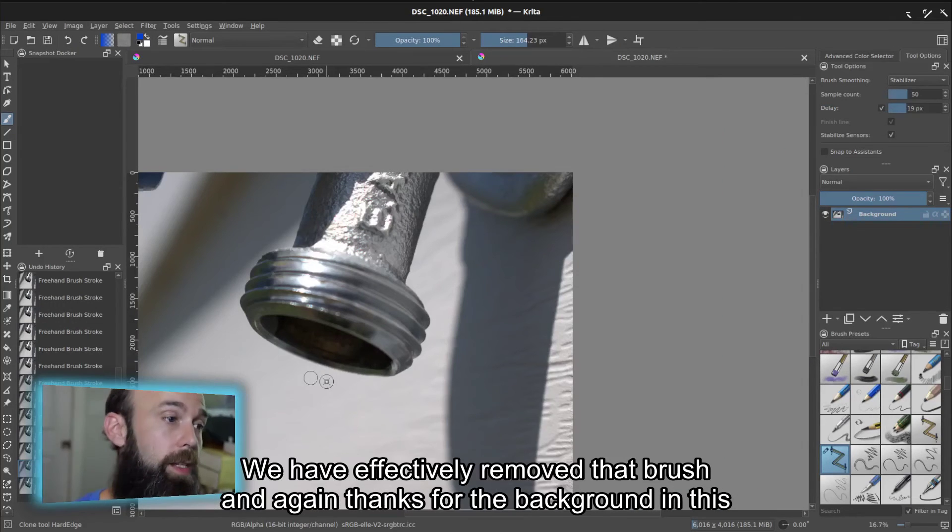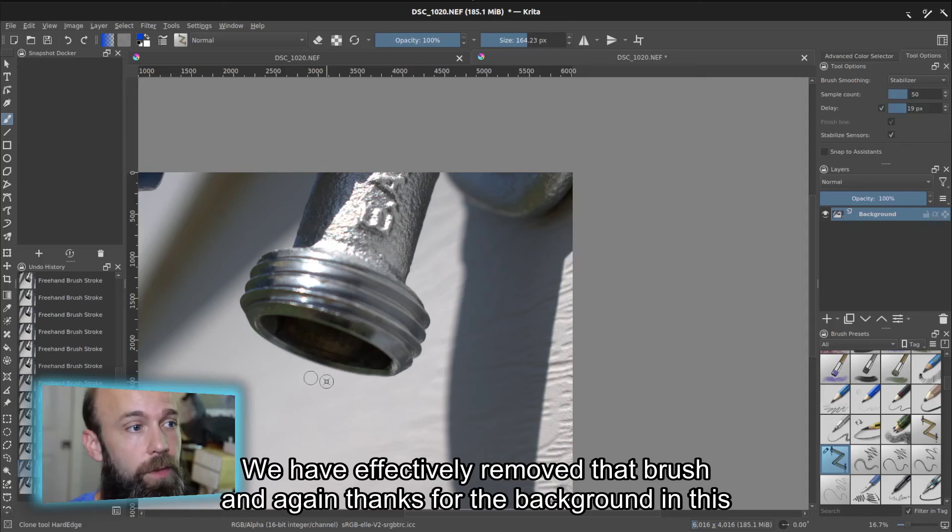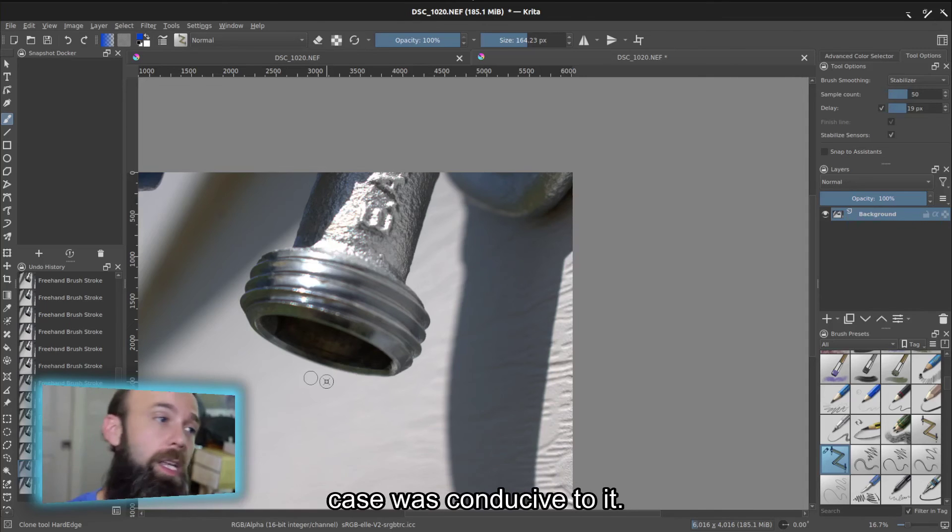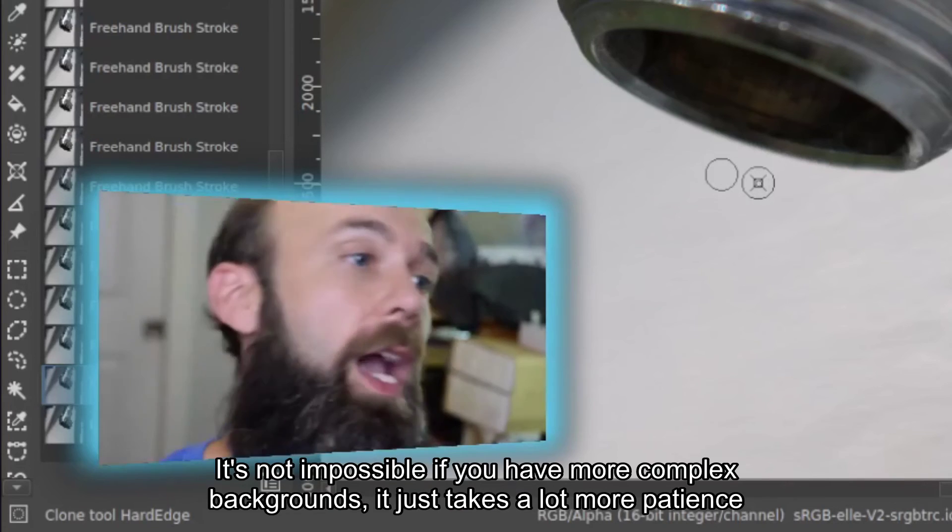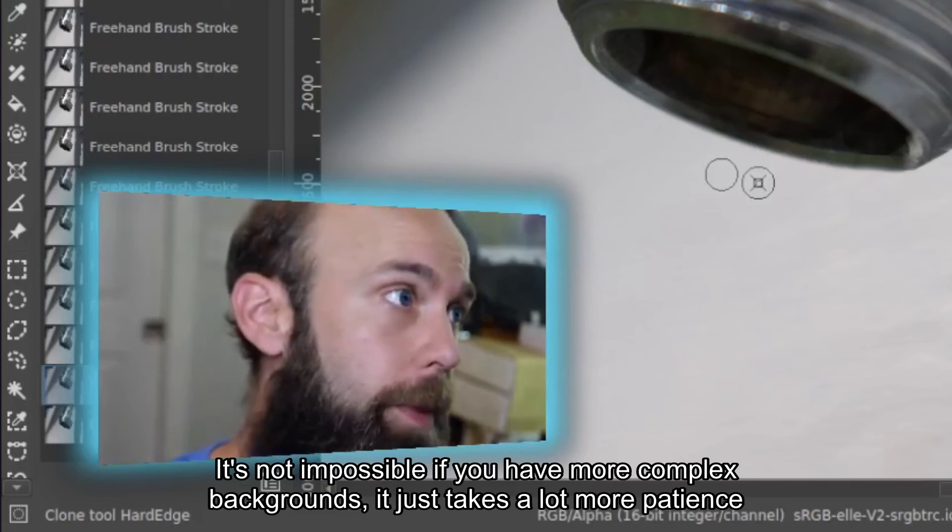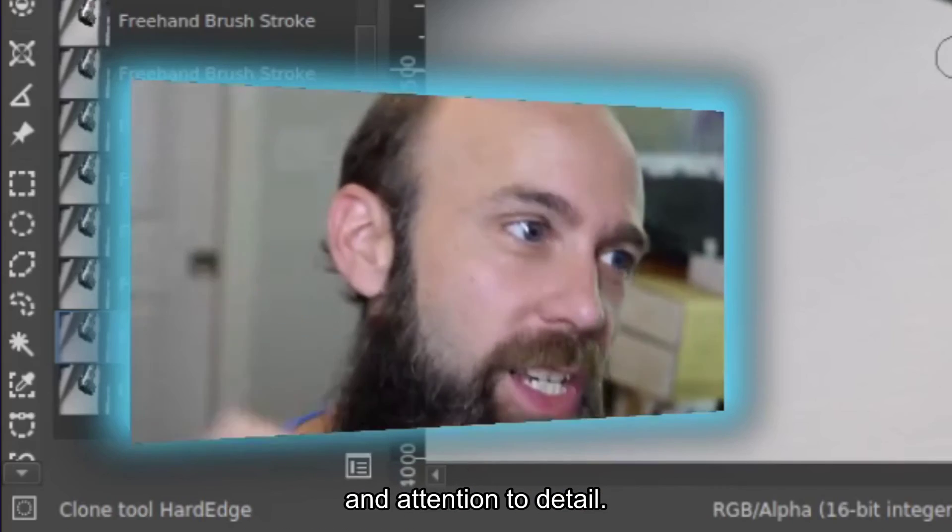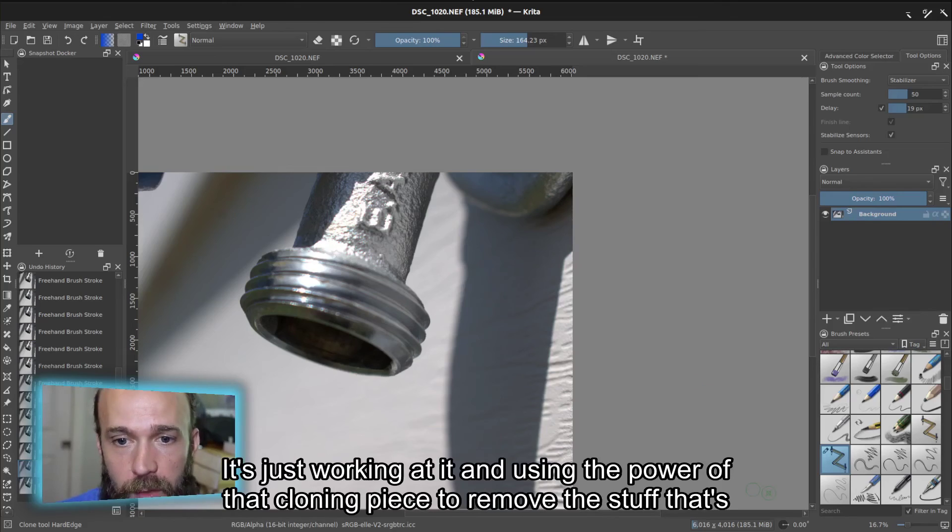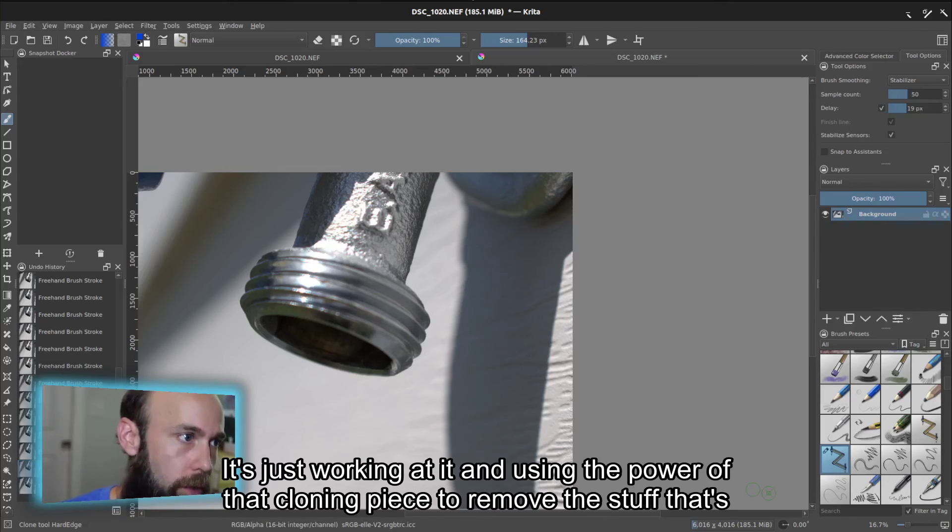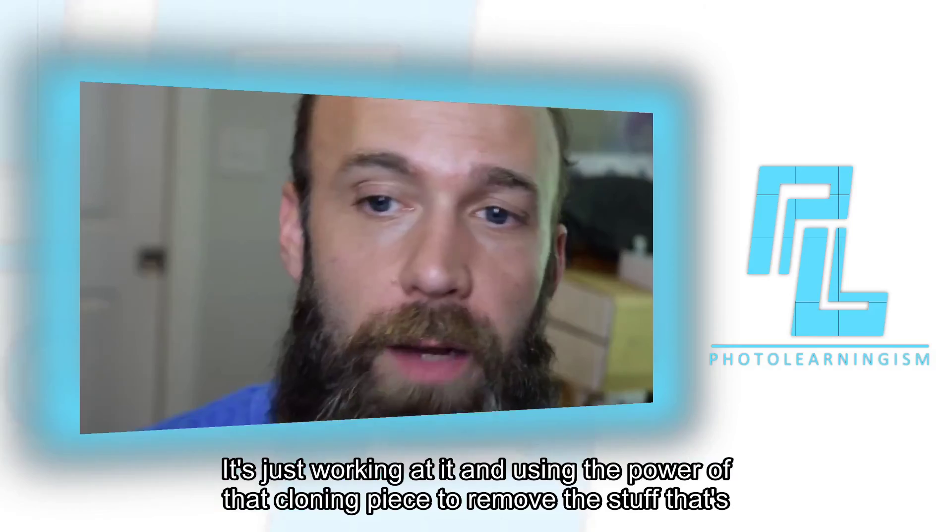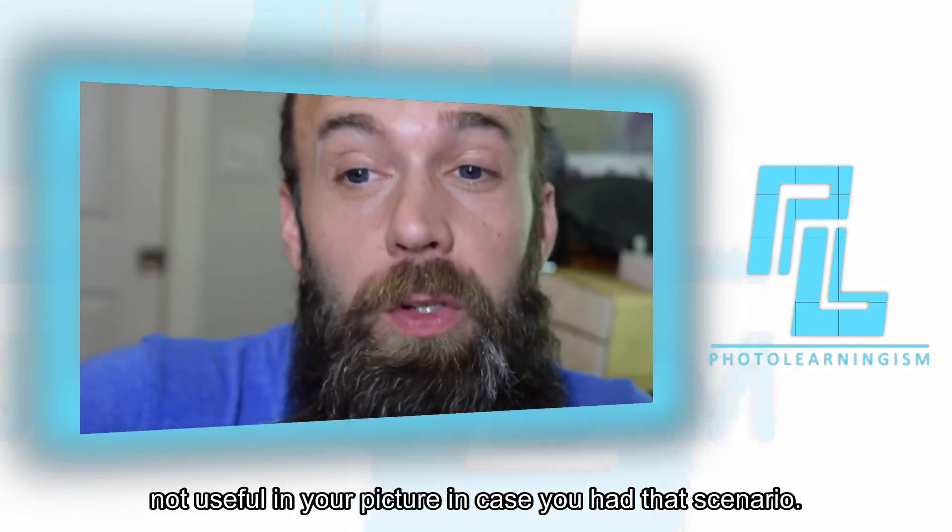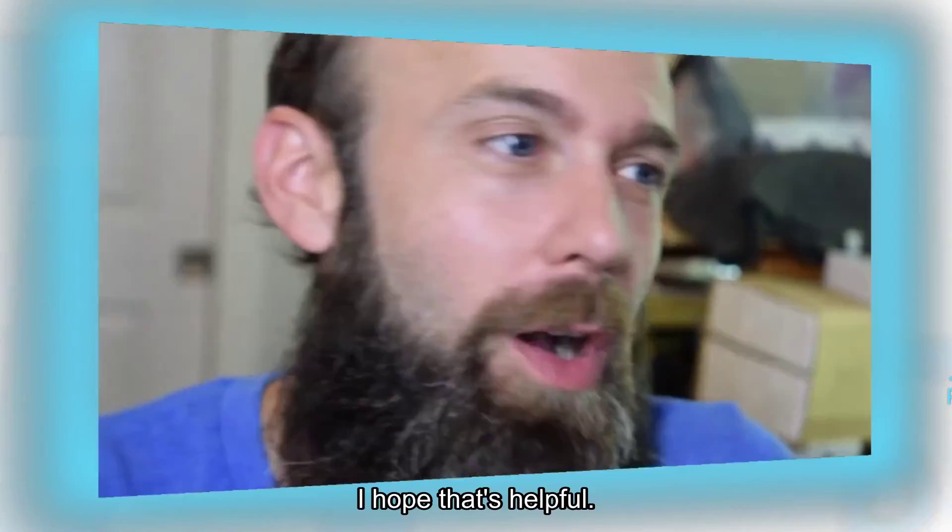We have effectively removed that drip. And again, thankfully, the background in this case was conducive to it. It's not impossible. If you have more complex backgrounds, it just takes a lot more patience and attention to detail. That's really kind of the gist of it, is just working at it and using the power of that cloning piece to remove the stuff that's not useful in your picture, in case you have that scenario.